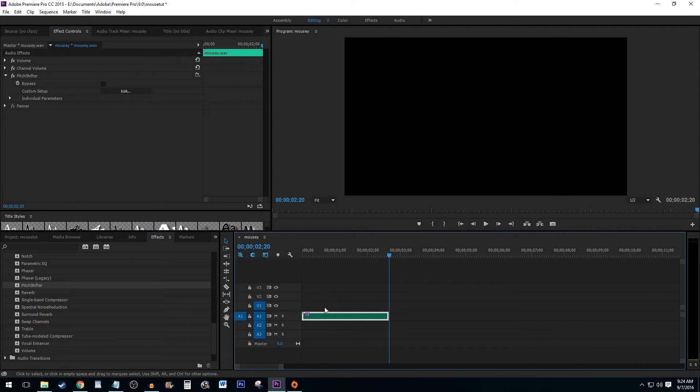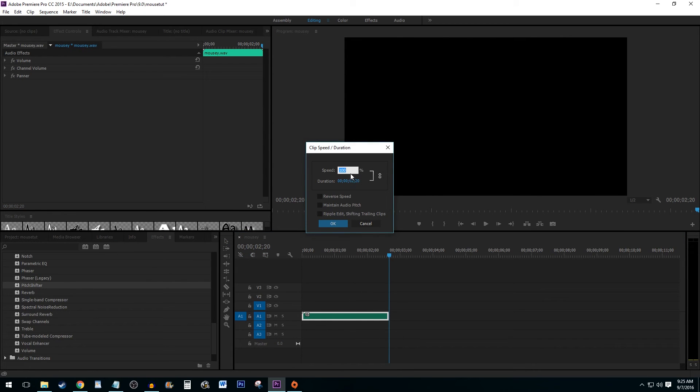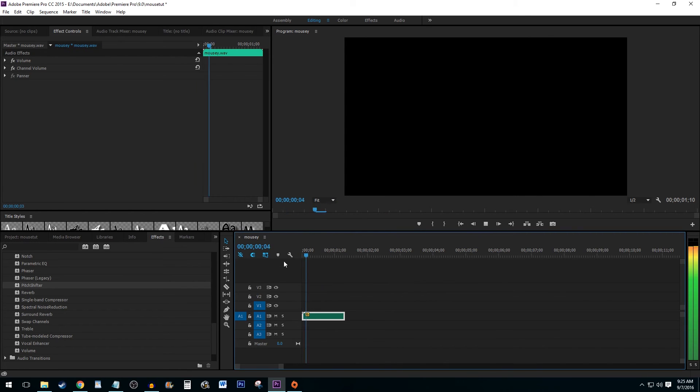Alternatively, you can select your clip and hit Ctrl-R to increase the speed of your clip, resulting in a similar effect. I am a squeaky mouse.